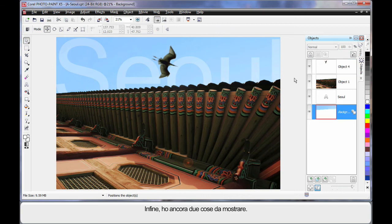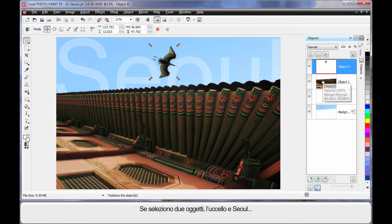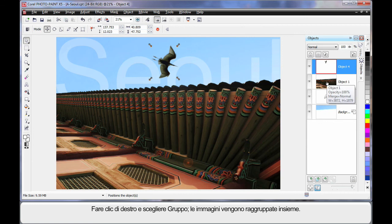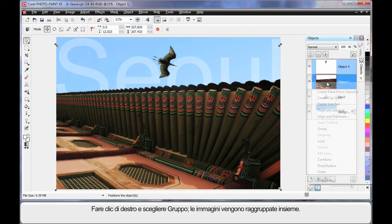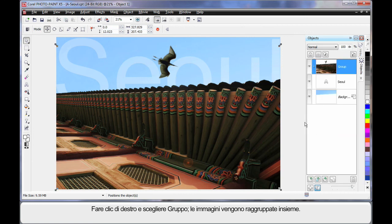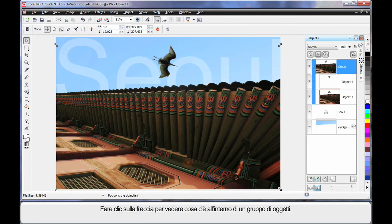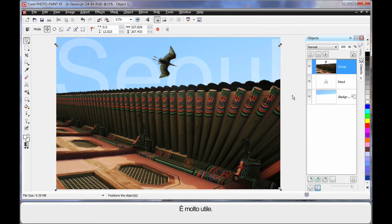And finally, I just want to show you two more things. If I select that image and I select the actual Seoul text or object background, finger on shift, right click. I can actually group these two together. And a nice new little feature is that little arrow there. If you click, notice how you can see what's inside of a group of objects. Isn't that cool? Just wanted to show you that one.